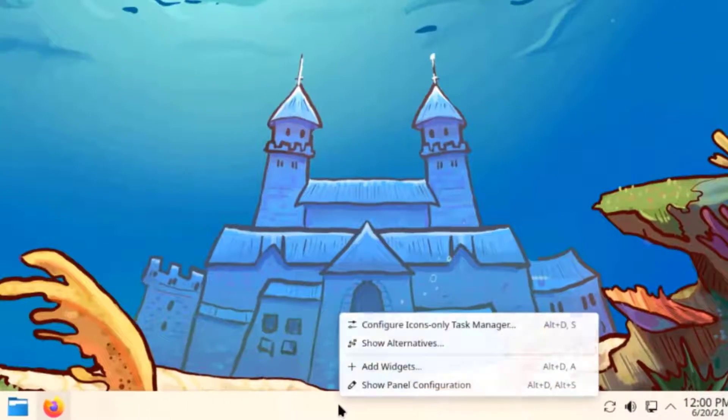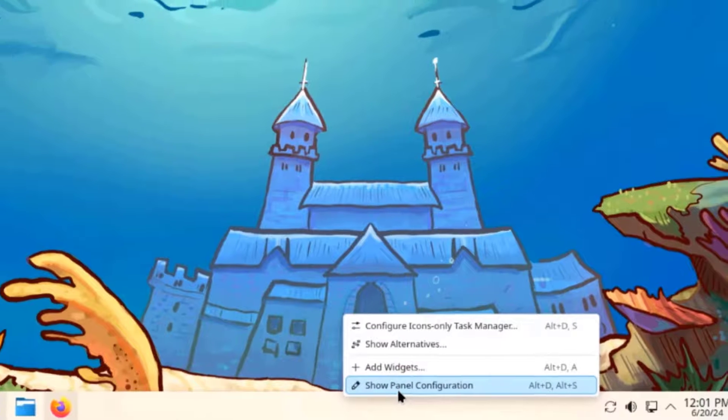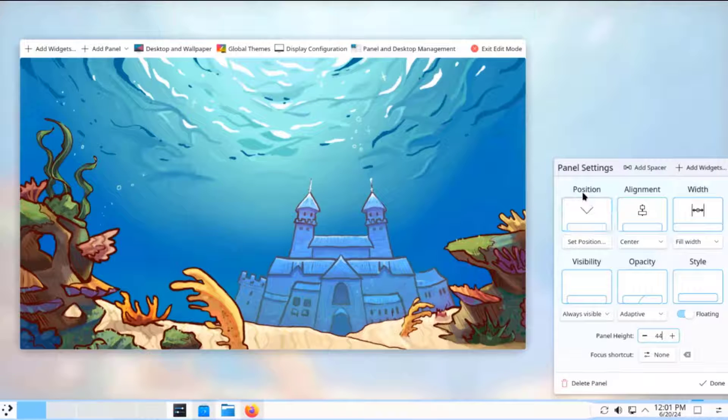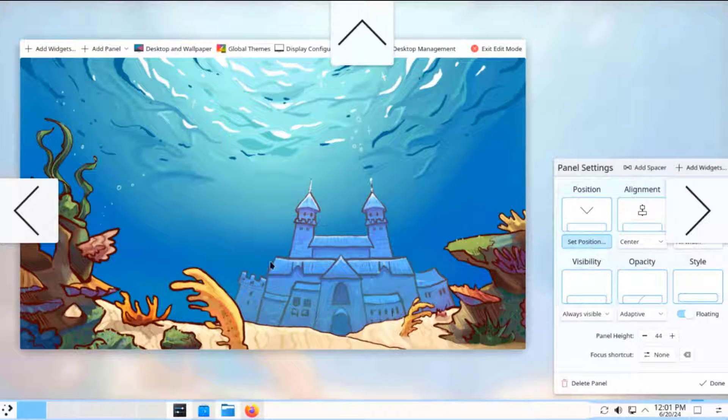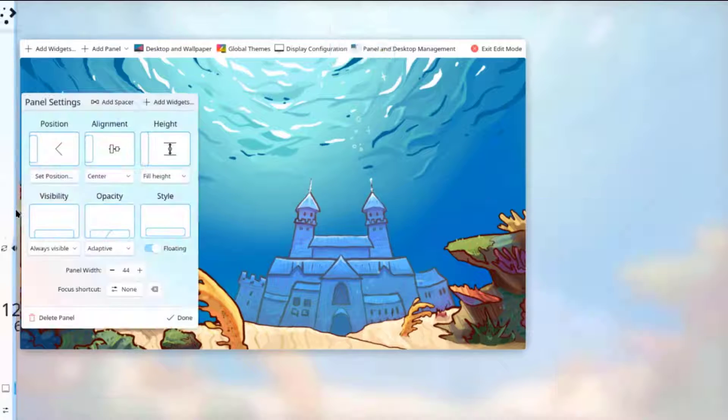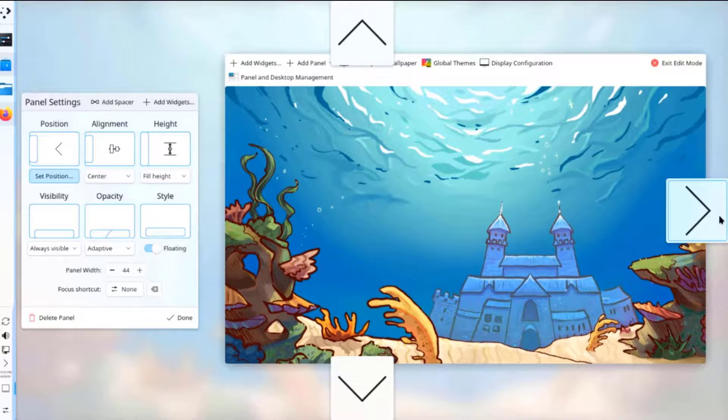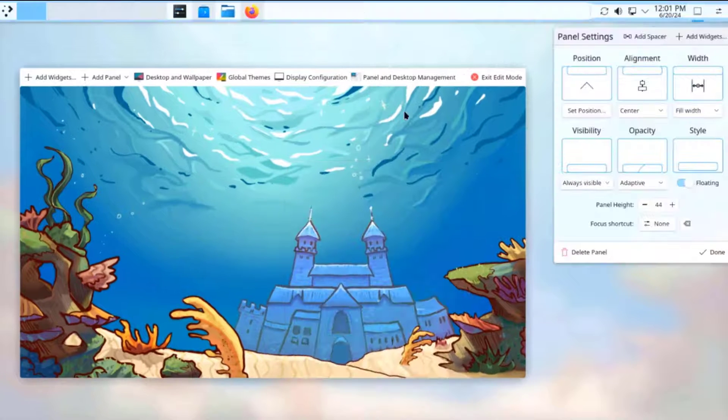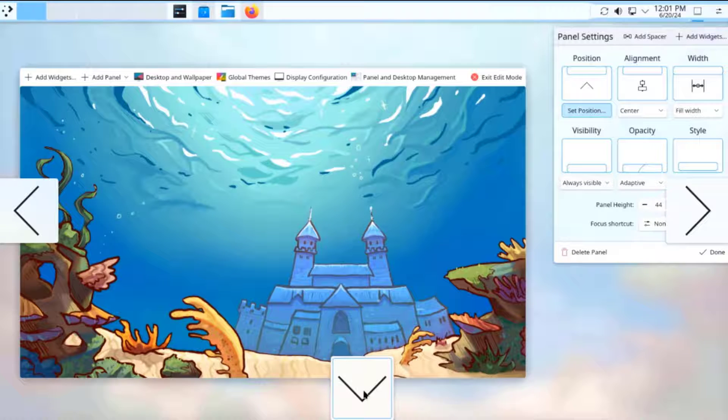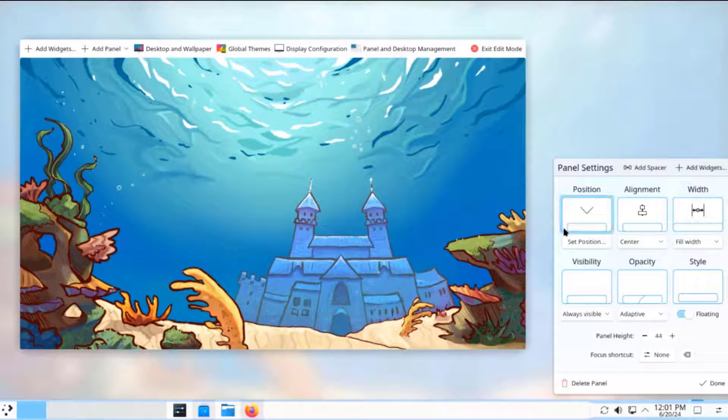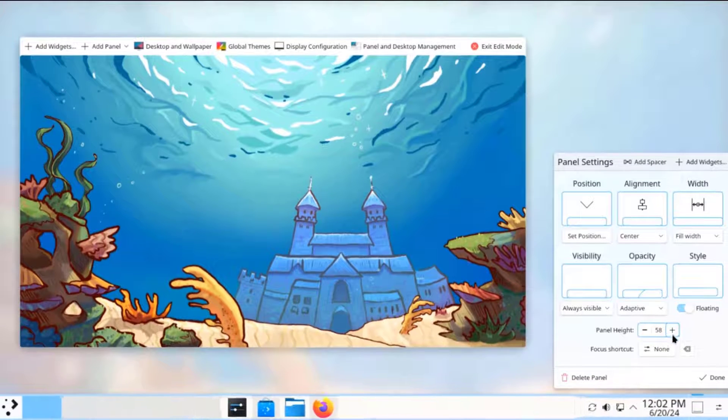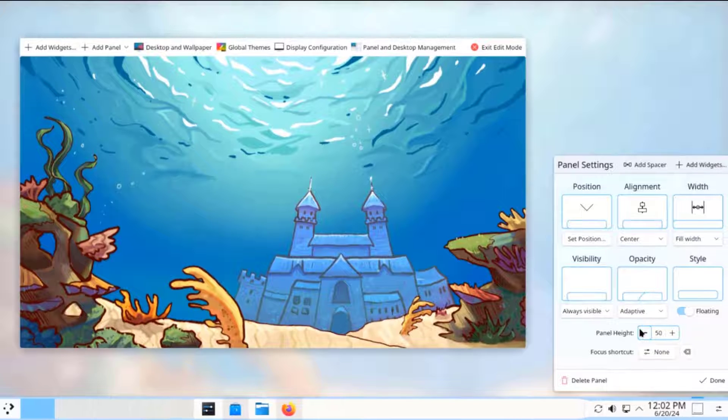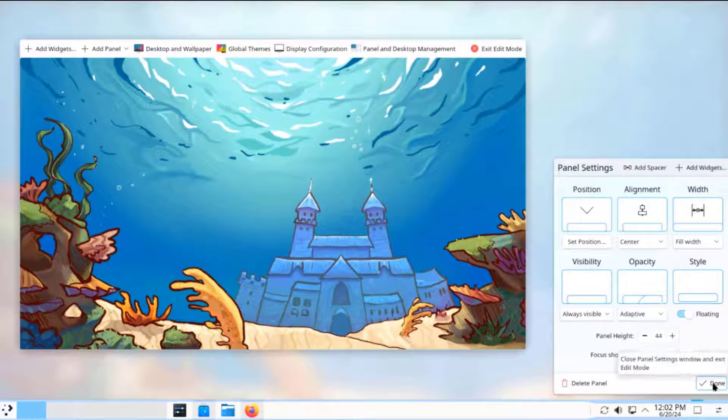I'm going to right click the panel and select show panel configuration. This is how it shows. I'm going to click on position. I'll move the panel to the left, to the right, up, and back to default place. I can change the height of the panel here. I'll click on done.